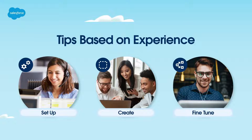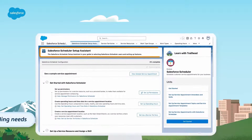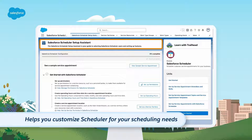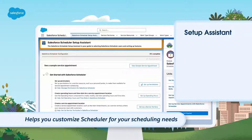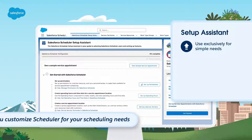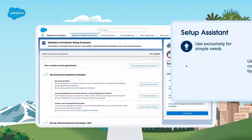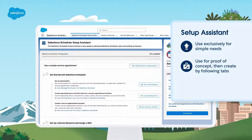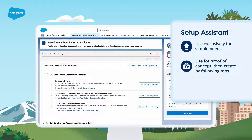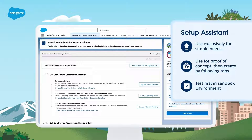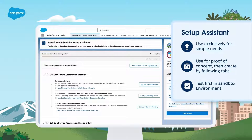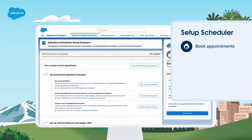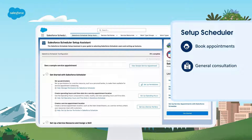The Scheduler Setup Assistant helps you customize Scheduler for your scheduling needs. If your needs are simple, you can use the assistant exclusively. For more complex requirements, use the setup assistant for proof of concept, and then create your records more efficiently by following the tabs along the top in order or by importing data. As always, we recommend you test in a sandbox environment before adding records in production. We'll set up the Scheduler to book appointments for customers who would like a general consultation in our San Francisco office.